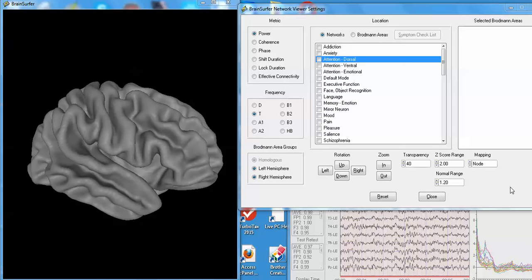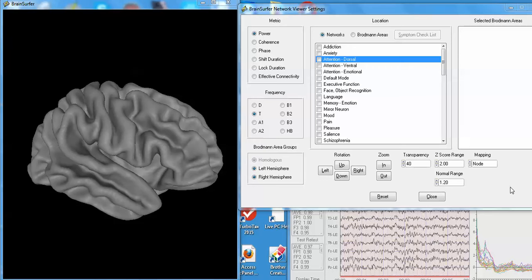This is a video of the BrainSurfer Network Viewer. It's a new add-on to NeuroGuide. One activates this particular tool for the purposes of assessment of different brain regions and different brain networks of patients that may be having various symptoms.